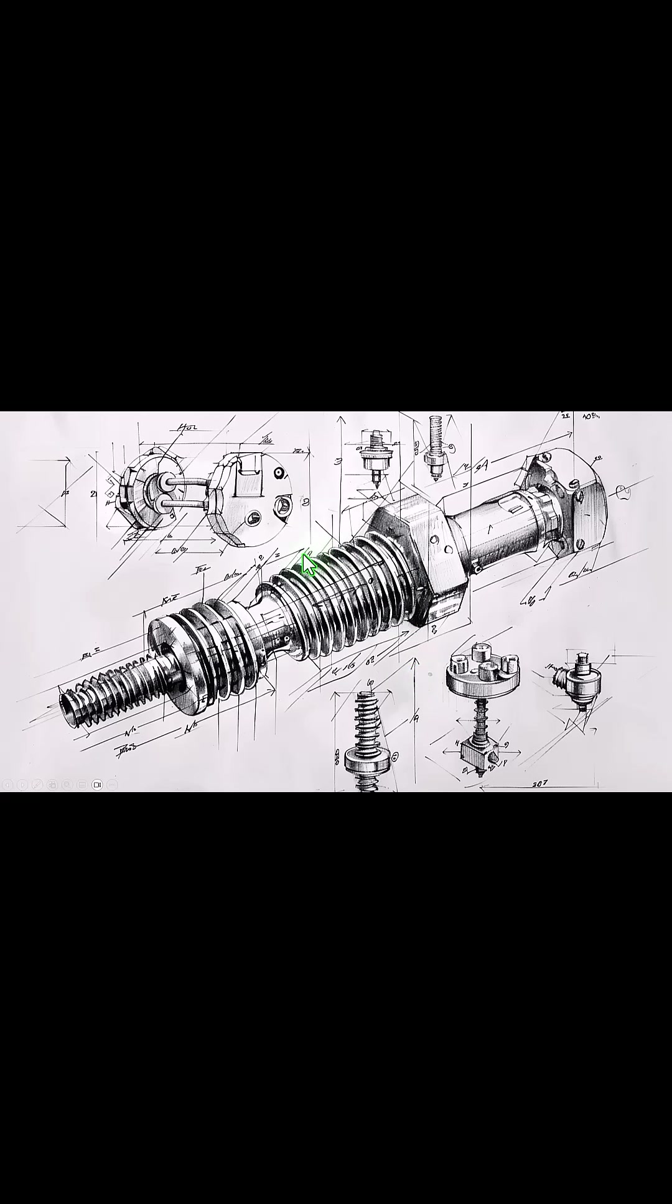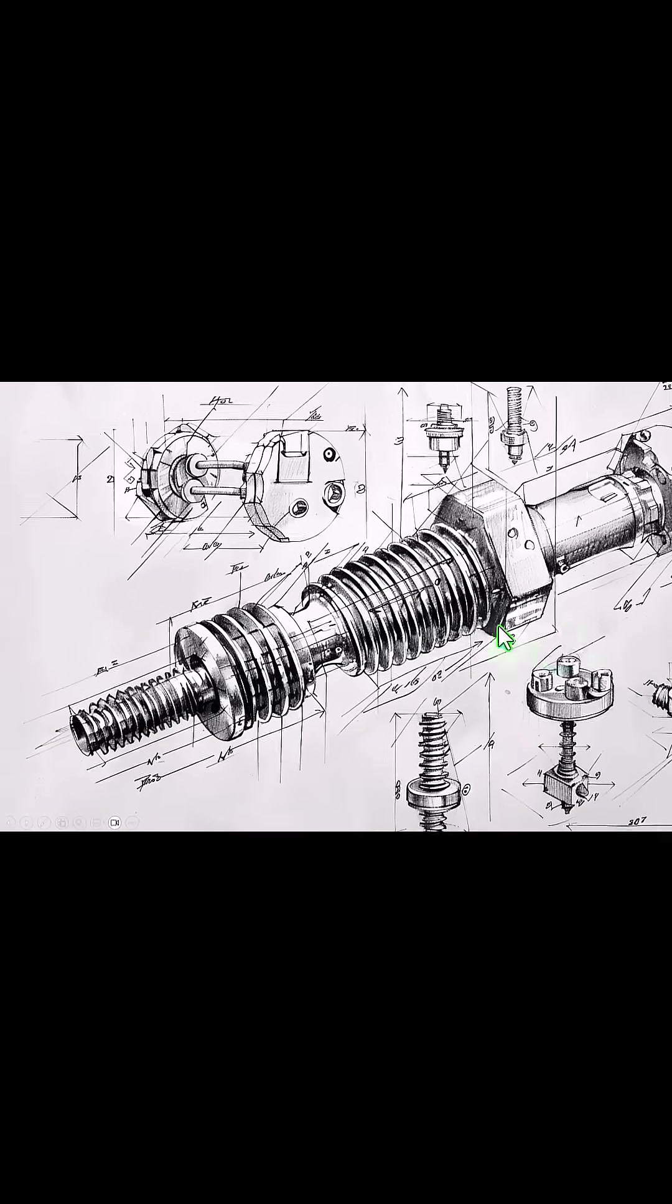You want to present a complex graphic like an engineering drawing and you want to focus on one specific part of your graphic. How do you do that?